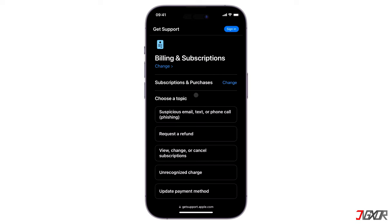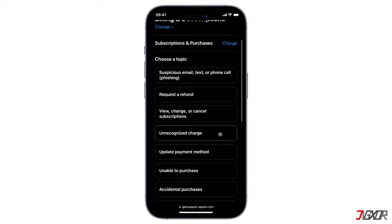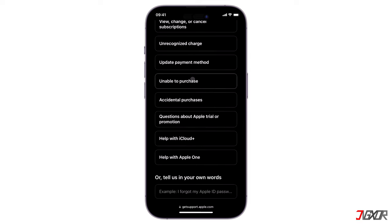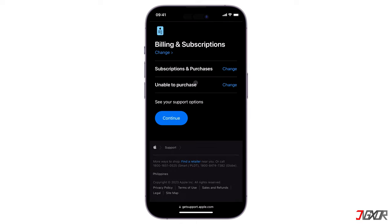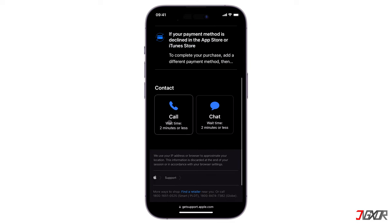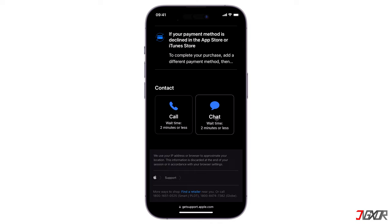By default, there are general and most common concerns available from which to choose. Simply select the one that corresponds to your actual problem. In this case, let's pick 'Unable to Purchase' and then press Continue to proceed. Now you have two options — either you communicate with customer service via call or through chat. Choose whichever is convenient for you.